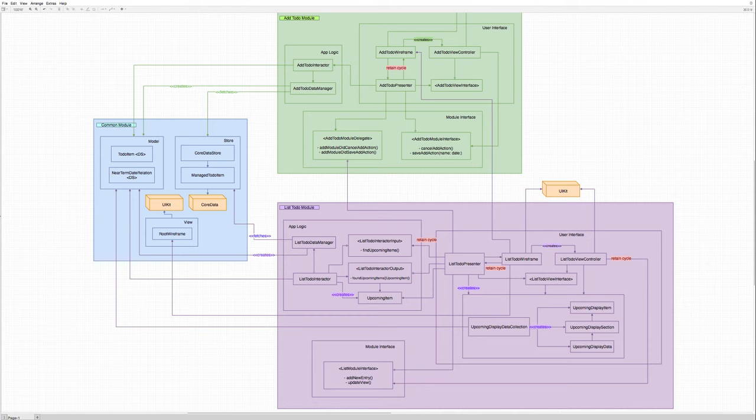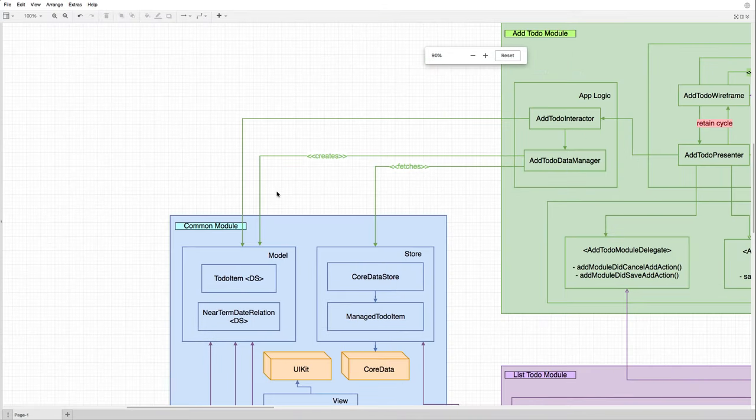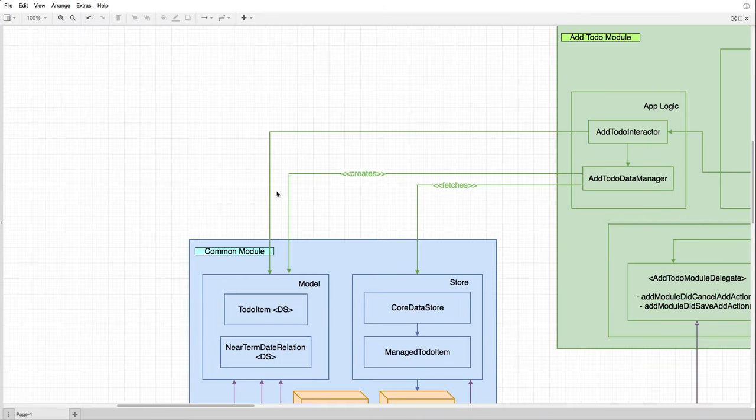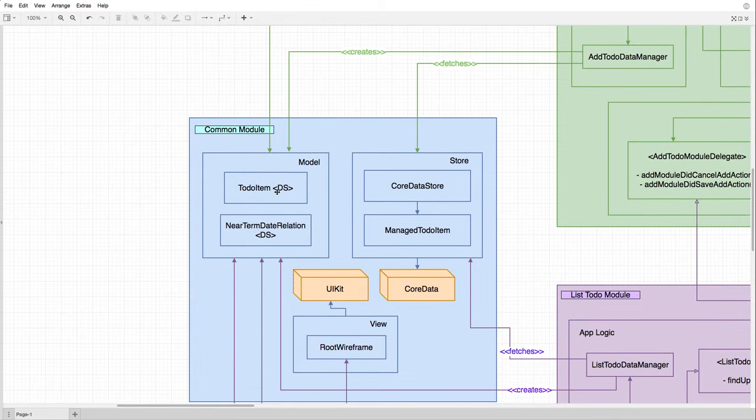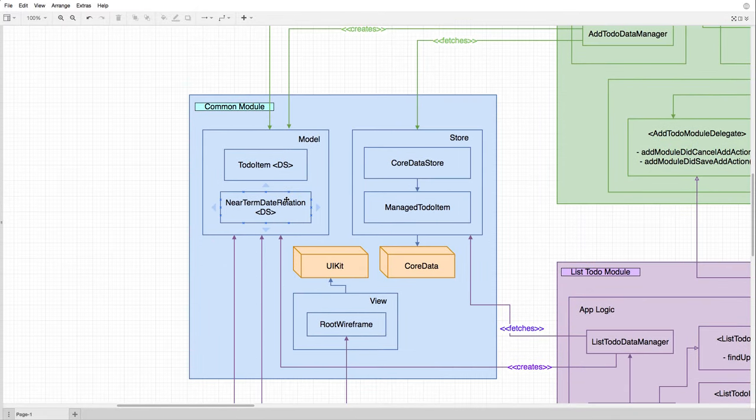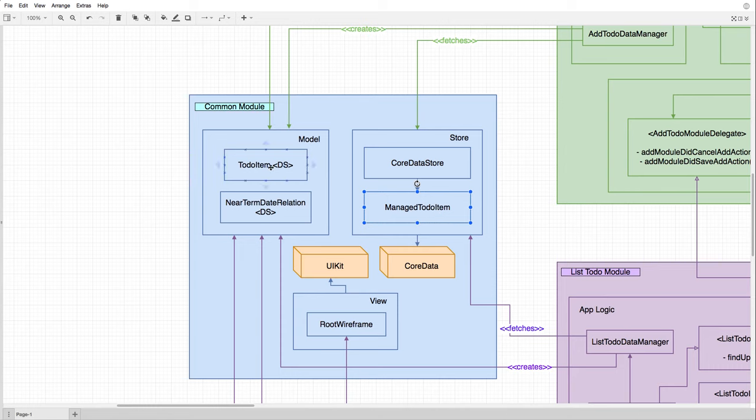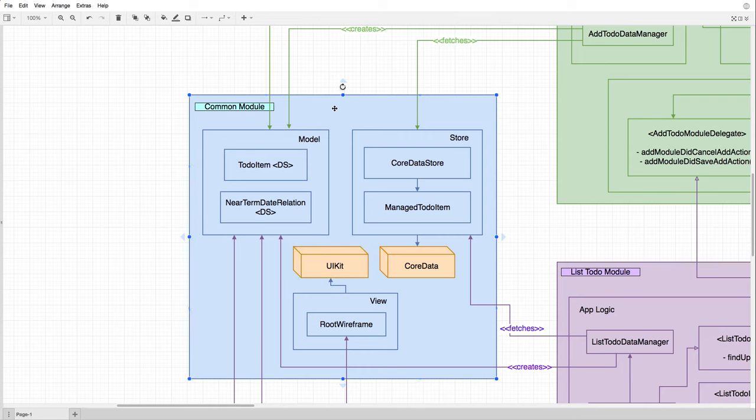And it is our software architecture. So let's zoom in here and have a look how Viper is defined in the sample project. So there is a common module where shared types live. For example, the core data stack, and the core data representation of the model, the to-do item, and then we have a to-do item data structure independent of frameworks, and some other modules. We have a root wireframe, and it depends on UIKit. So the common module, there is this center where every other module depends on, already depends on core data and UIKit frameworks.